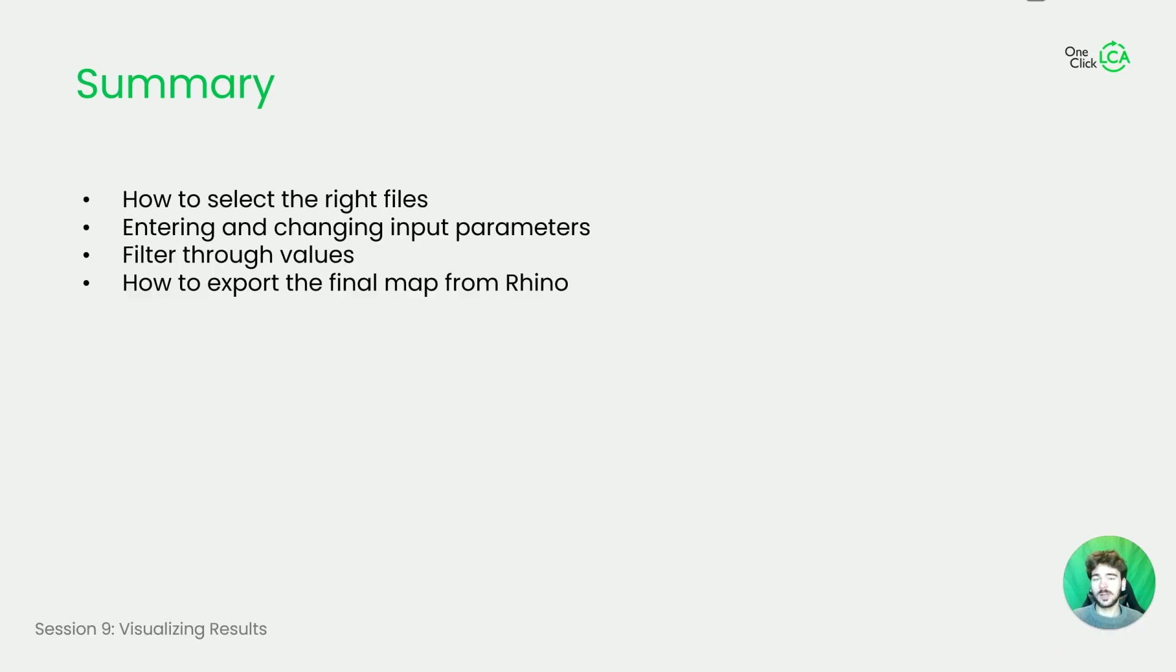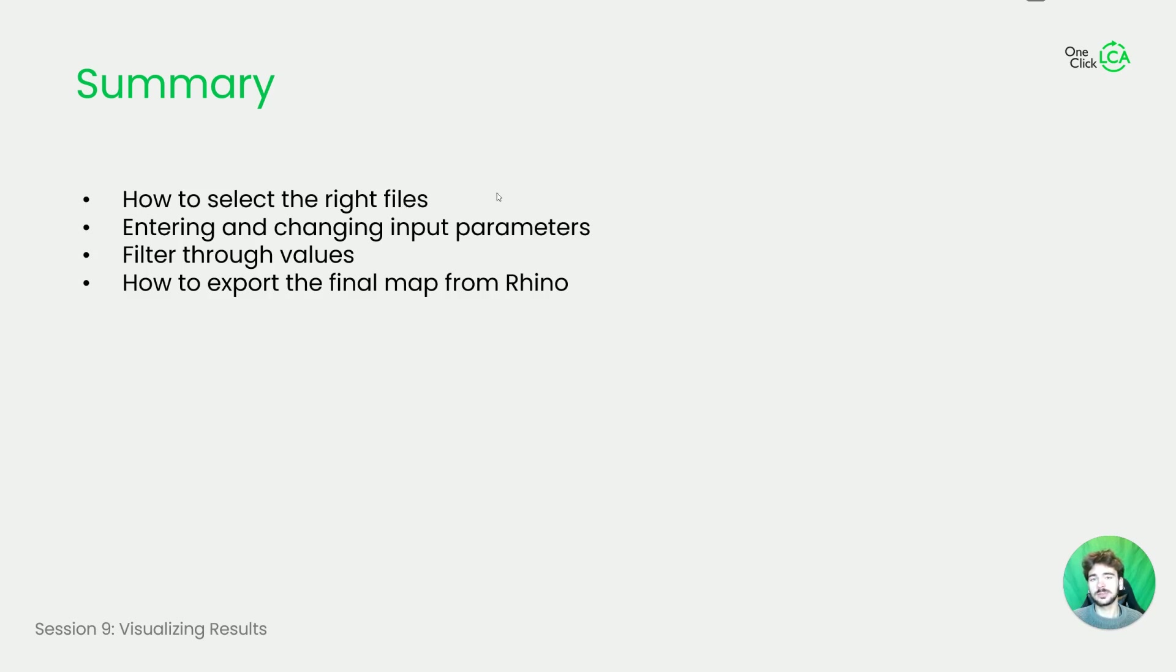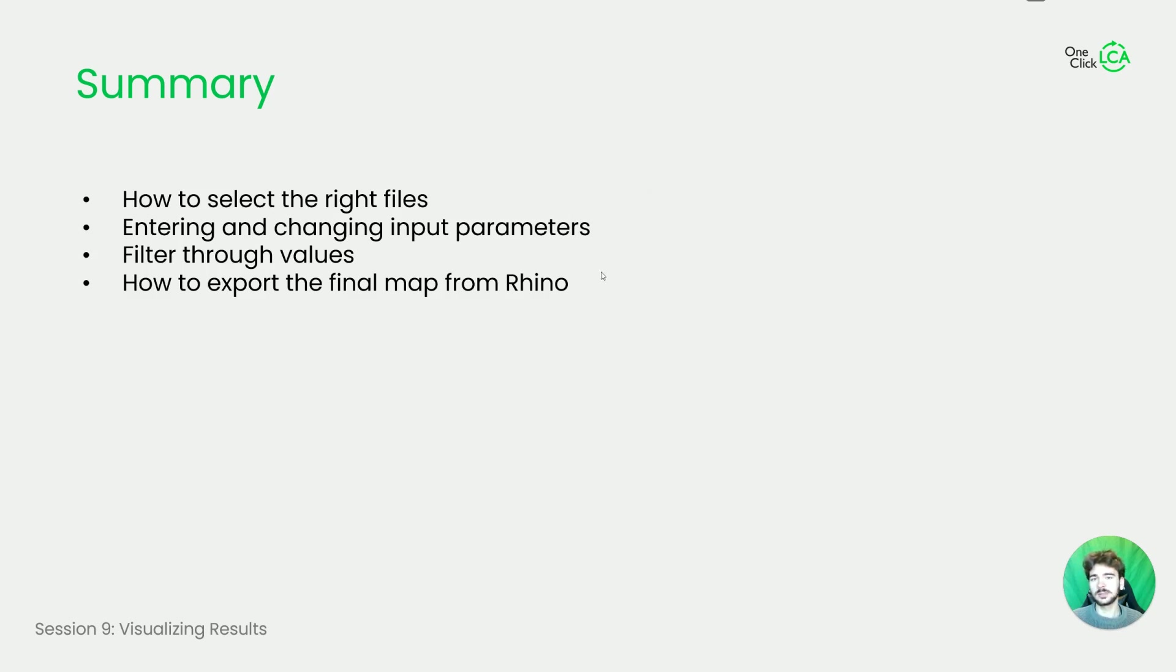So this was it with our tutorial series. I'm again going to summarize what we learned today. So I showed you how to select the right files and how to import them into the Morph plugin. Then we entered and changed the input parameters. I showed how to filter through values so you can choose where to look at.